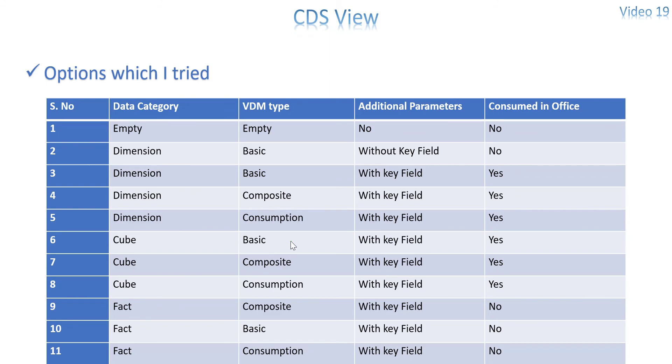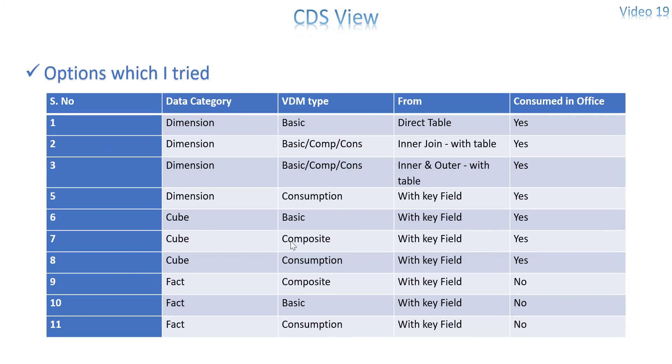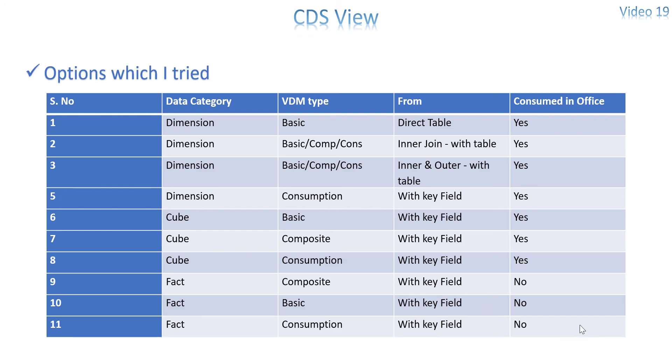Same way I have tried a few more options with direct table information or joins, inner join, inner and outer with table. So everything is enabled in consumption. Everything is visible in the analysis for office. And whenever there is a fact definitely it is not visible in your analysis for office tool.